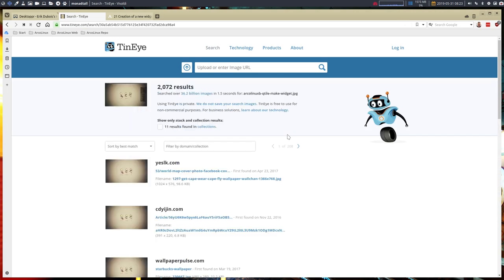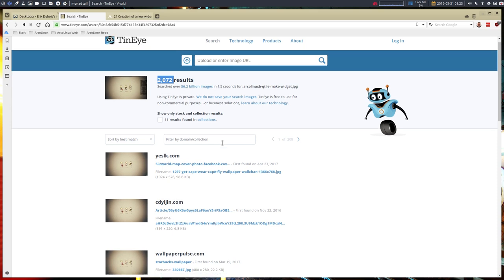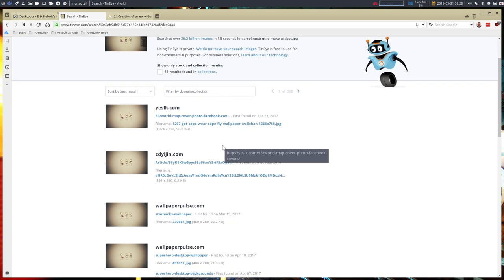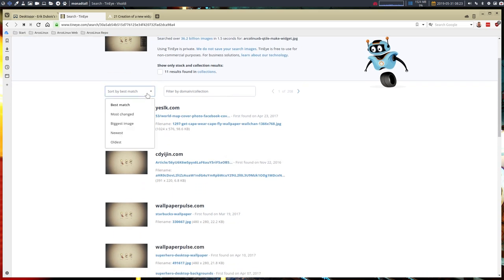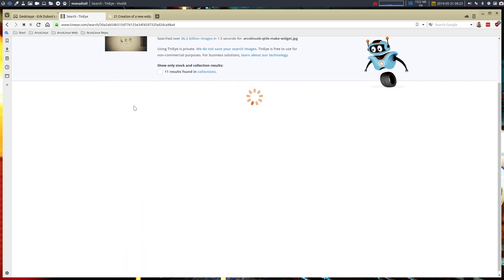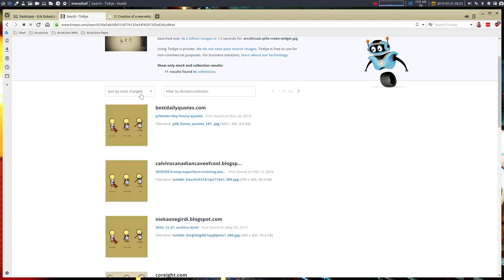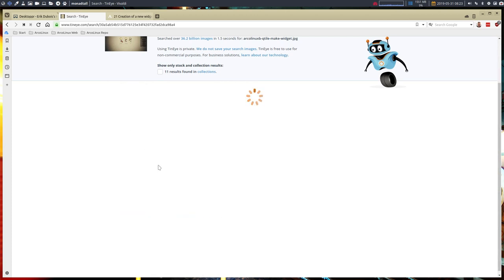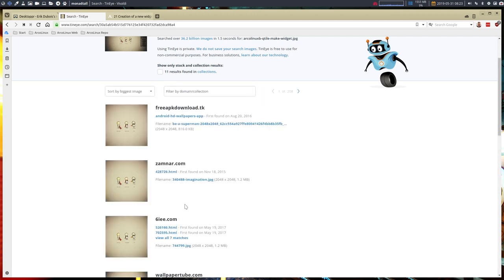Then it will take a look at what's happening and say, okay I have 2,072 results. Oh my god, a lot of images in 1.5 seconds. What you need is to sort by best match, most changed, biggest image maybe.